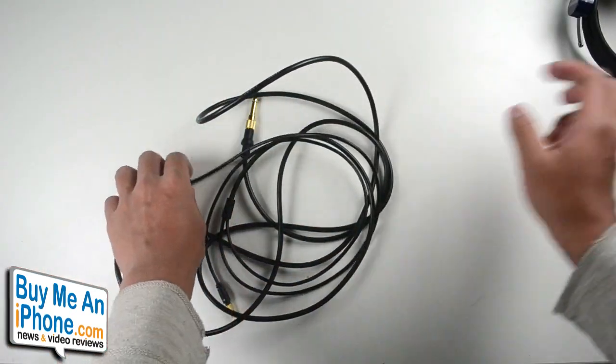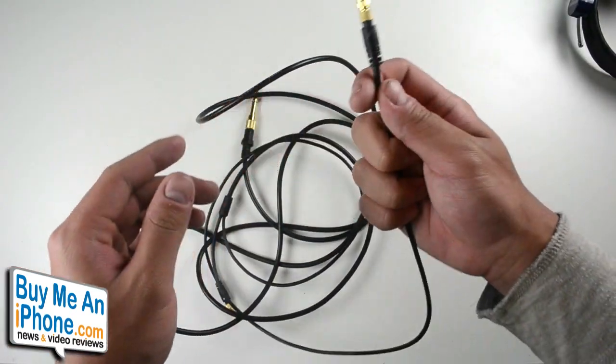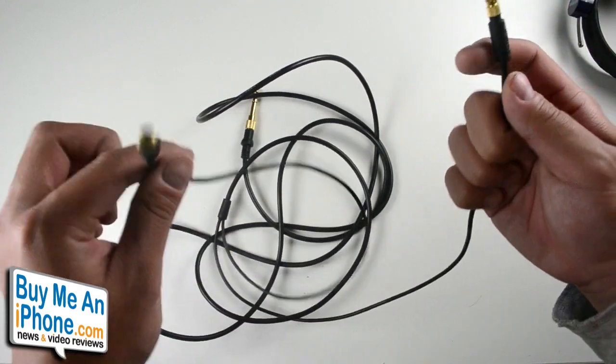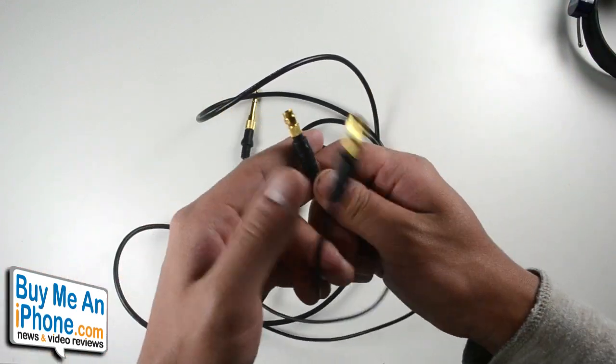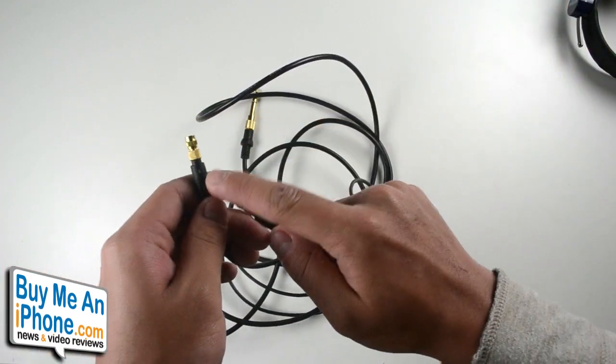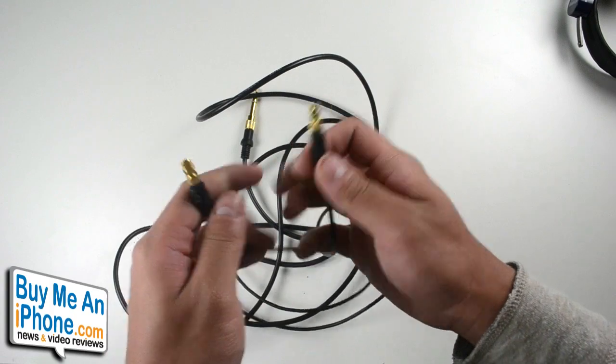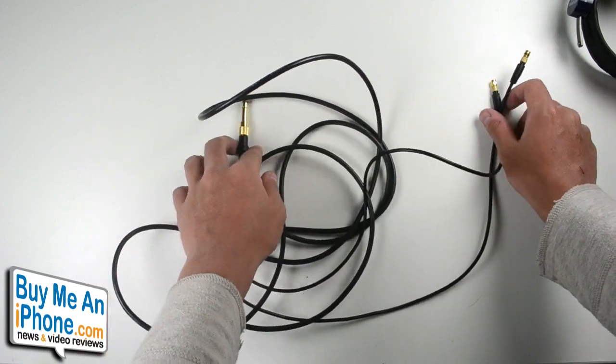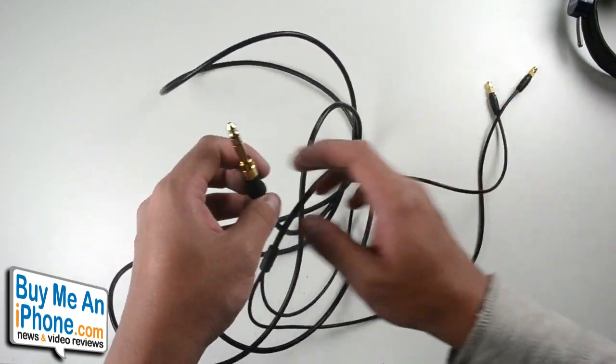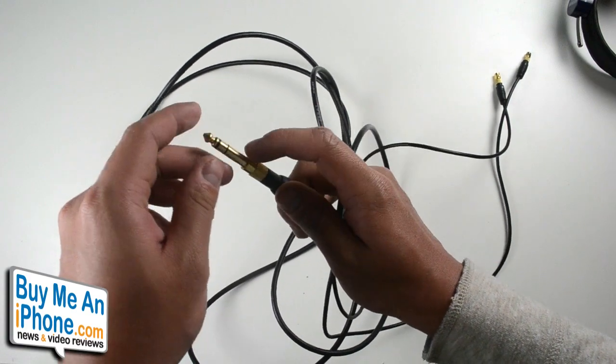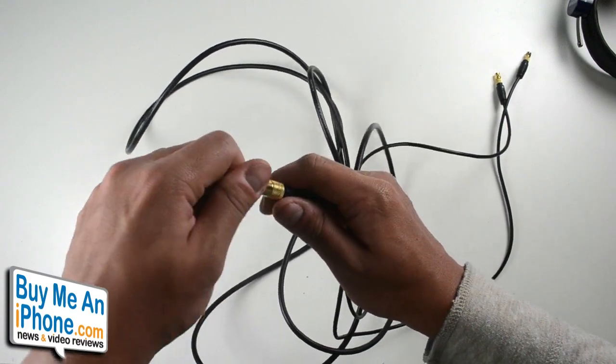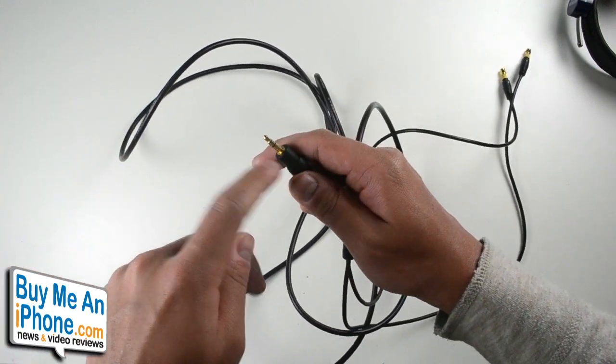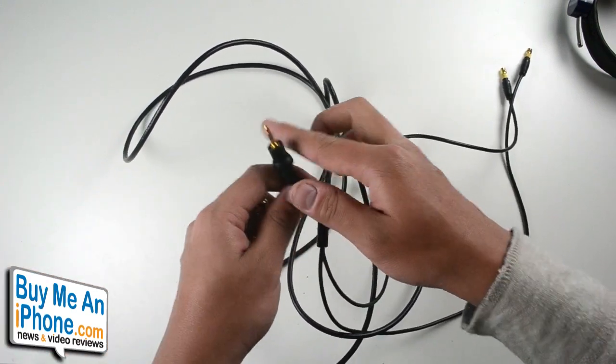Let's take a look at the cable. You have these two inputs that go into the cups of the headphones themselves, one's the left and one's the right, and then you just screw those on, nothing too special there. Then you also have the one-fourth millimeter adapter that adapts the 3.5 millimeter headphone jack.